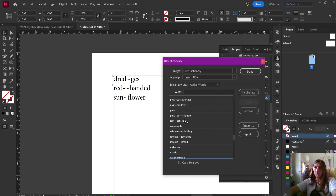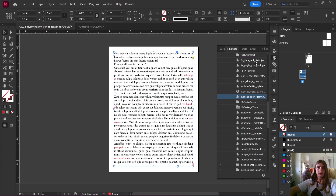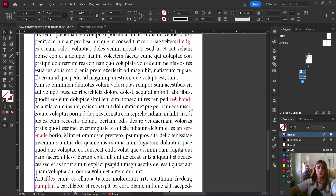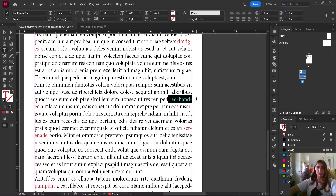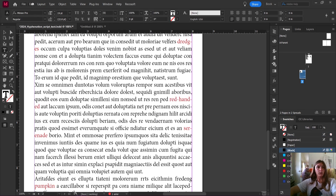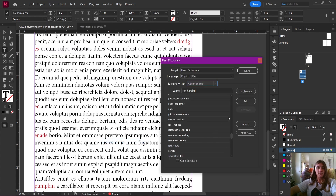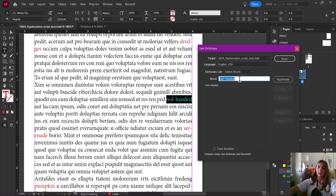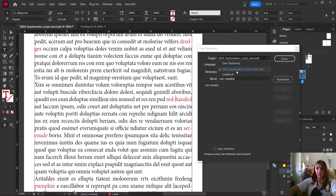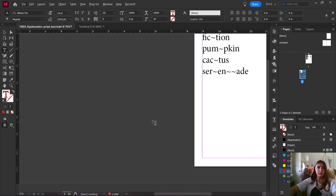When we go back to our other document, we should see an update in how the text is handled. Sometimes you will not see things update right away until you relaunch InDesign. If you need to force it to update — like 'red-handed' here is not breaking in the correct spot — go to Edit > Spelling > User Dictionary. When I add 'red-handed' to this particular document, it will go ahead and update it. You would see this update if you relaunched InDesign and reloaded those user dictionary settings, but I can force it by switching the target to specifically this document and adding the word.